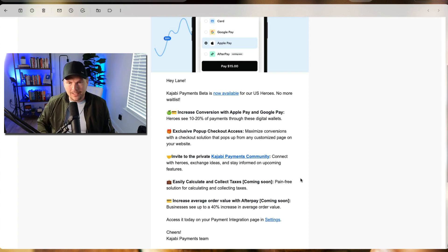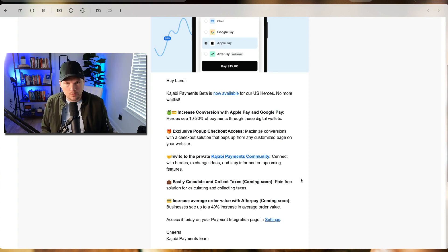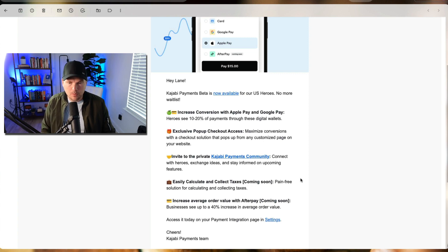Easily calculate and collect taxes coming soon. Pain-free solution for calculating and collecting taxes. Super important. That's going to be amazing.